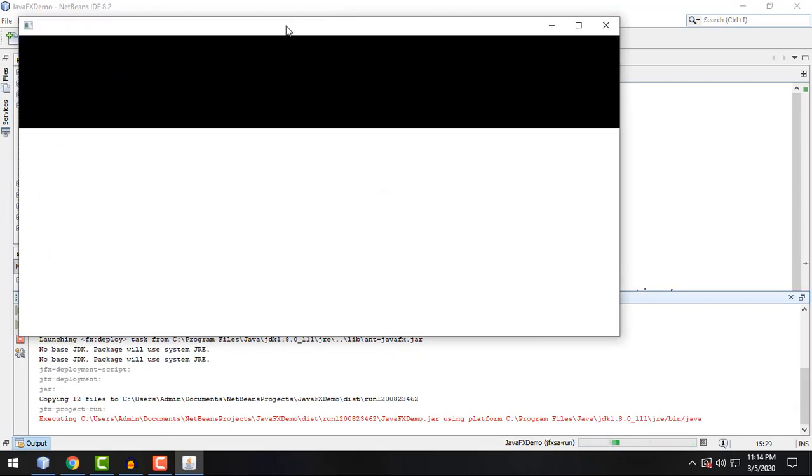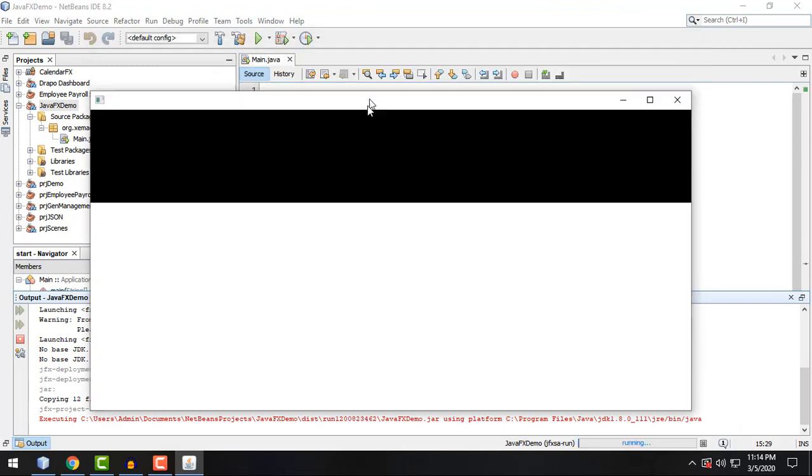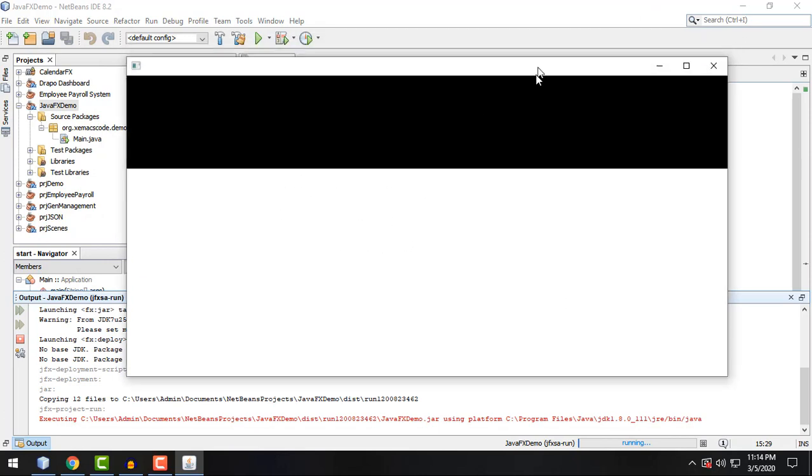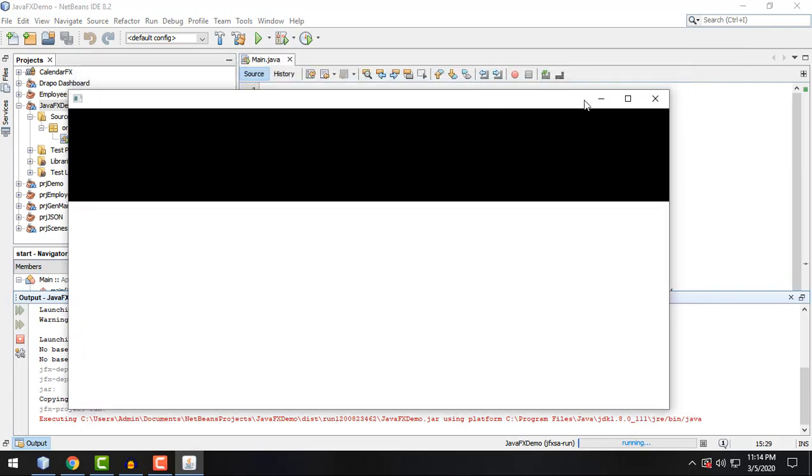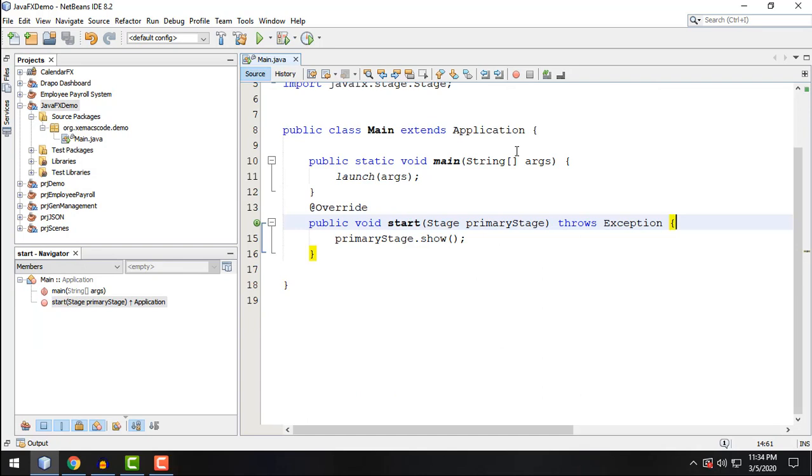And there you go, our very first JavaFX application. It's empty for now. We did not set the title, we don't have content to our window. So let's just try to modify our project for now to include title and maybe resize the window.